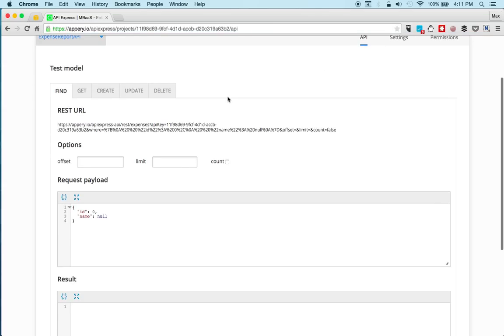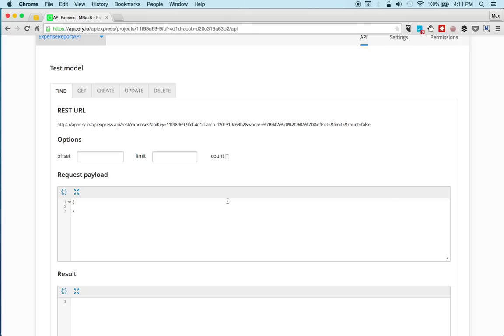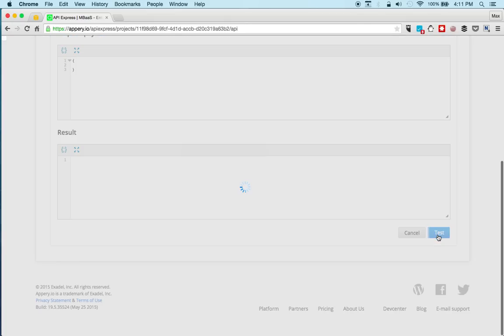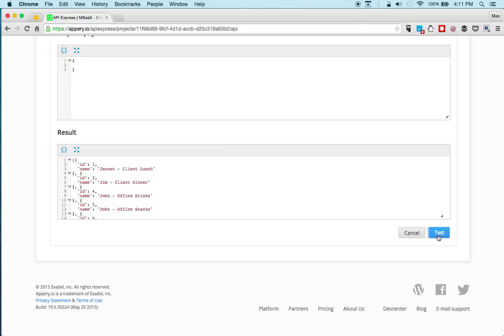And we can test the service. So for example find. Now we can get all of them. So we're going to remove this. Scroll down to test. And you can see we instantly get the data. So we're invoking a REST service that connects to the relational database. So this is good.